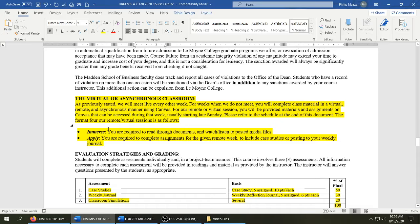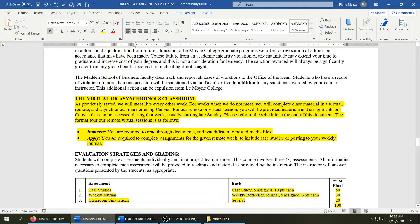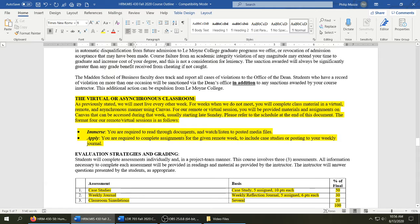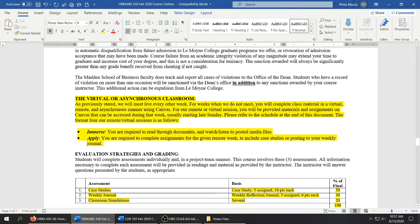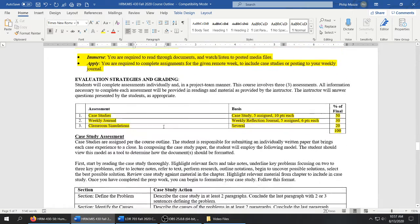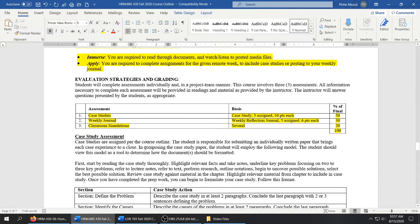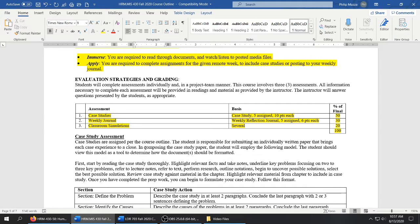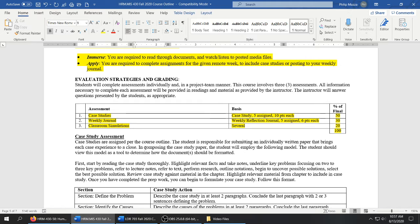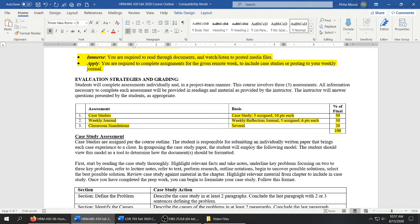Again, the virtual or asynchronous classroom is going to have two components: immerse and apply. The immerse component, you'll read through documents and there may be media files that you will have to watch and listen to. And then apply, probably an assessment or an assignment. For this course there are going to be three assignments: case studies, weekly journal, and classroom simulations. Whether you're 430 or 730, all of this applies. For the 730 folks, you will have more case studies. I think you'll have the same amount of weekly journals and classroom simulations. So you'll see the point breakdown there.